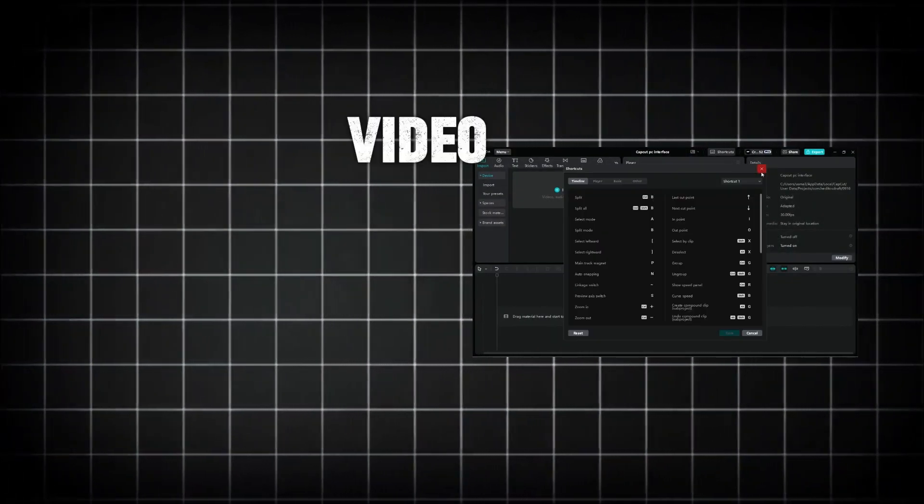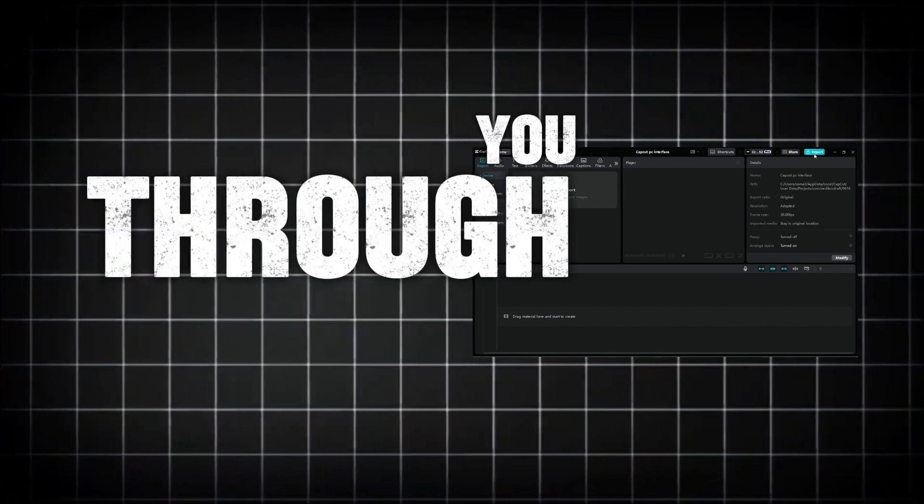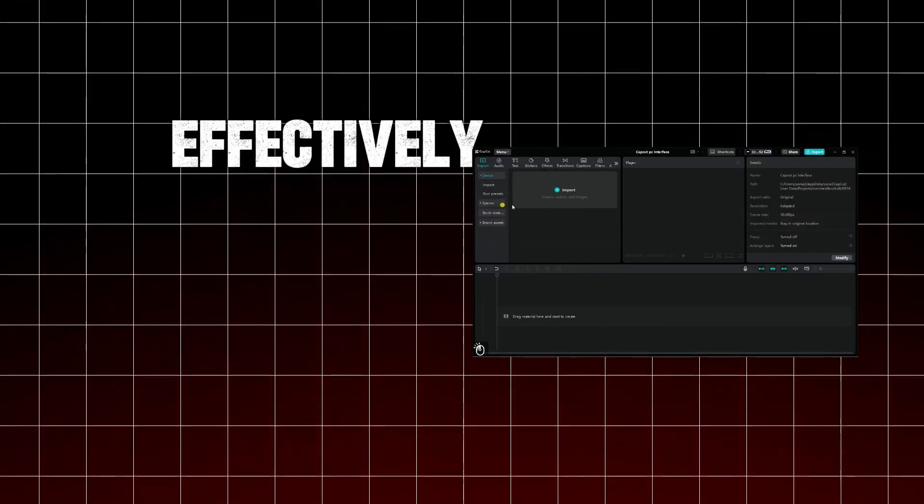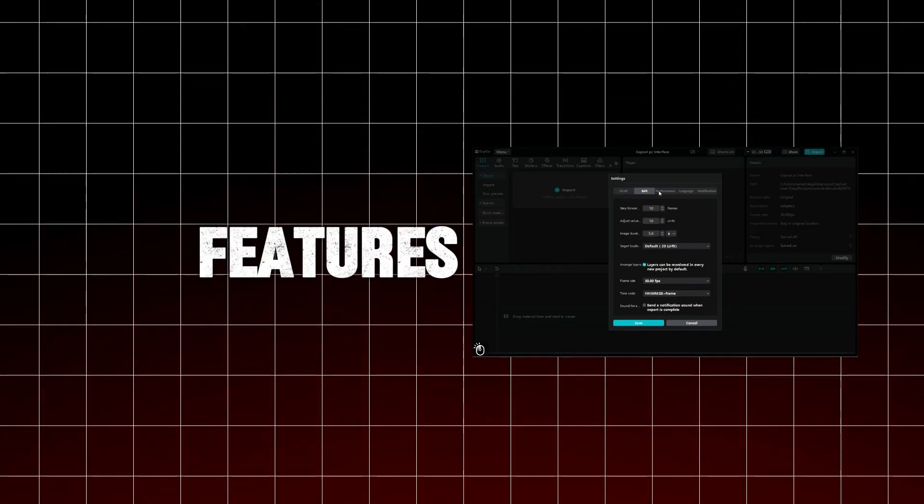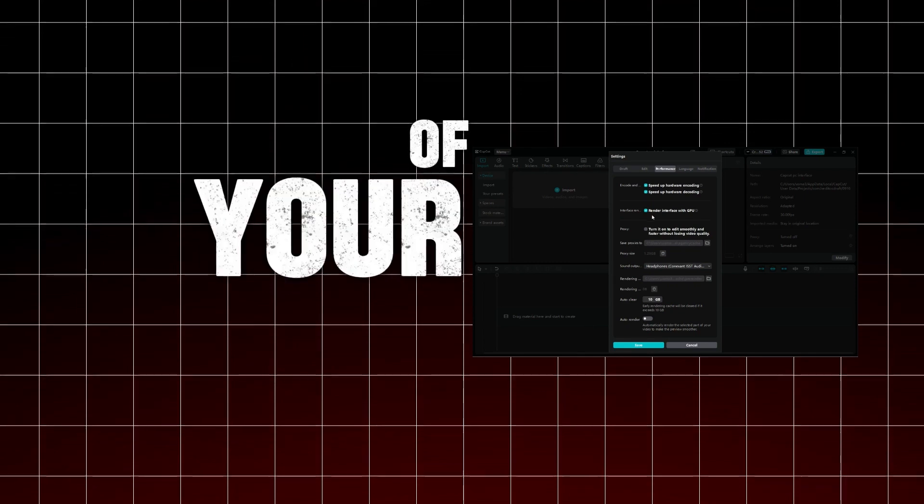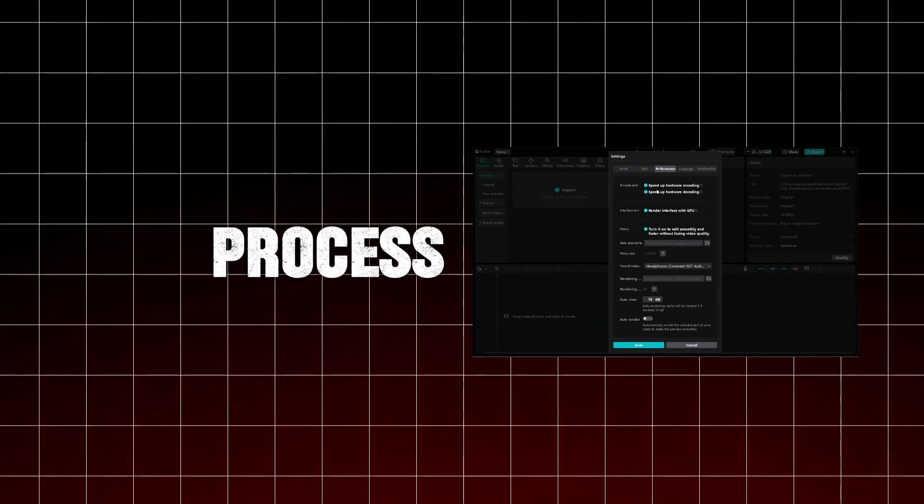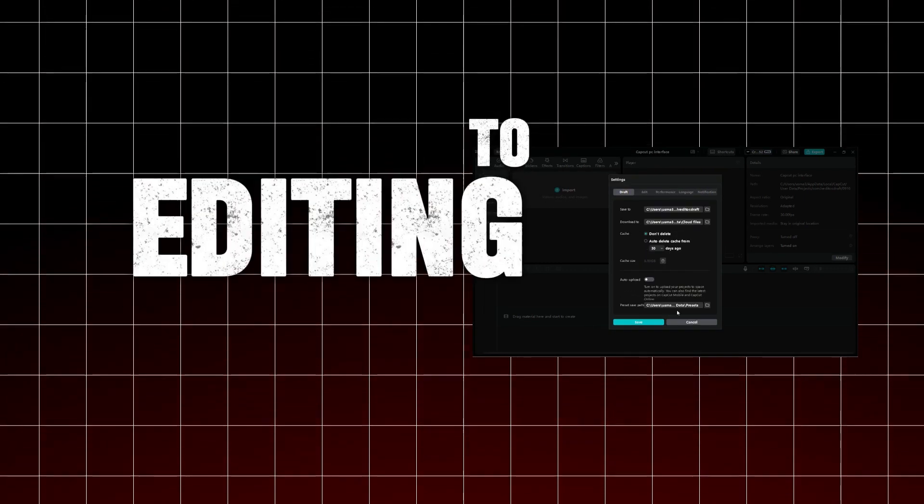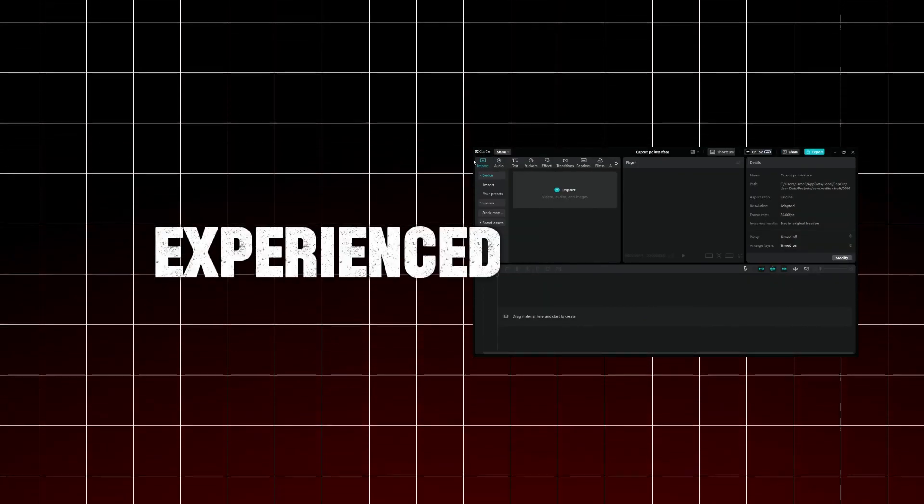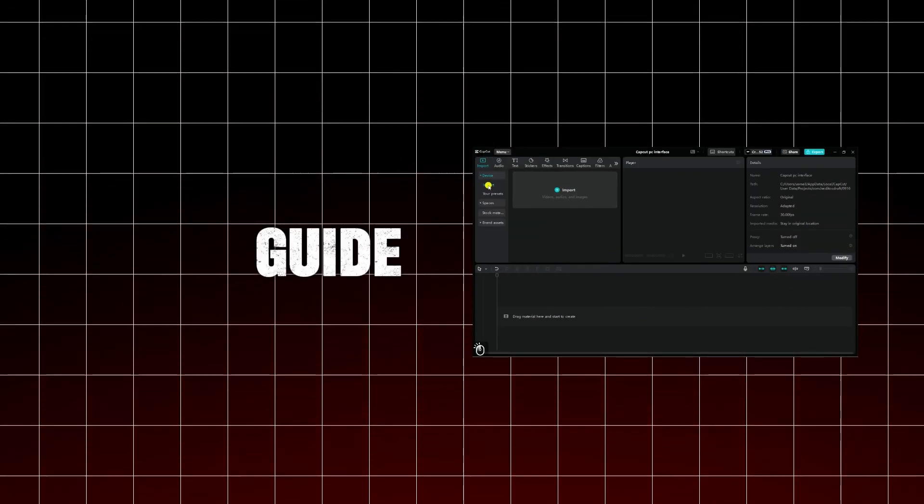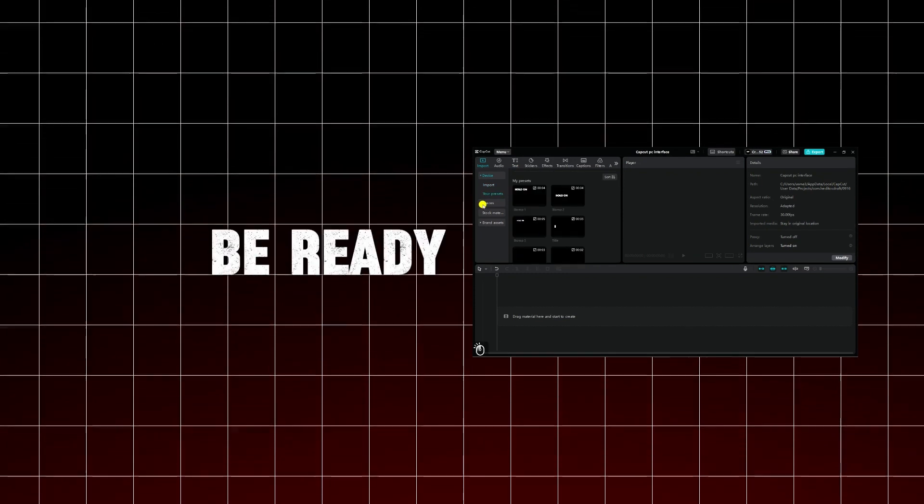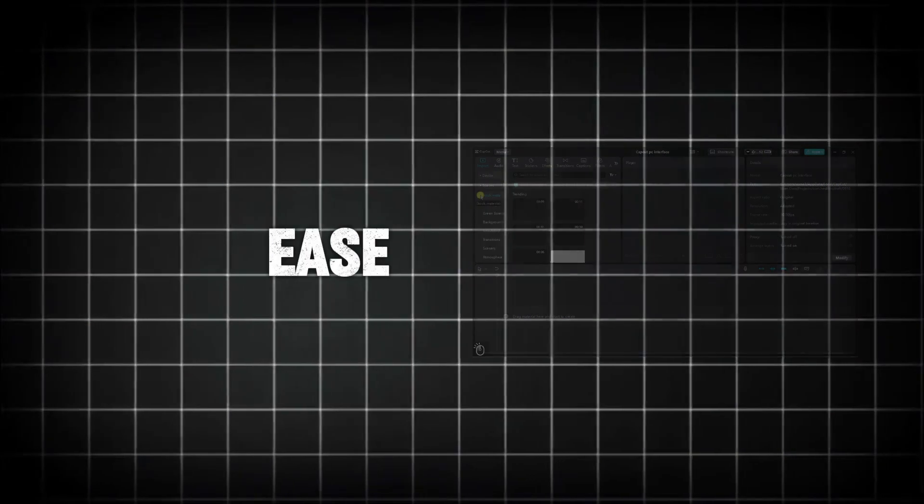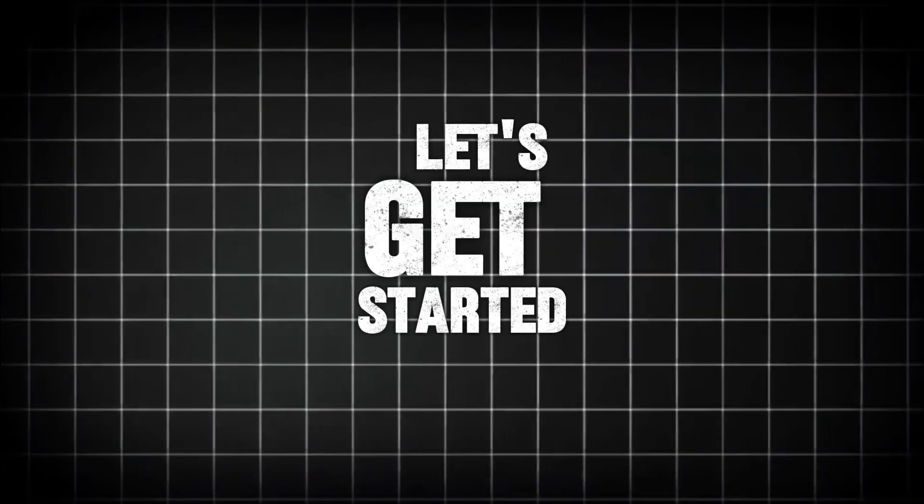In this video, we'll walk you through the interface of CapCut PC, showing how to effectively use its features and make the most of your editing process. Whether you're new to editing or experienced, by the end of this guide, you'll be ready to create impressive videos with ease. Let's get started.